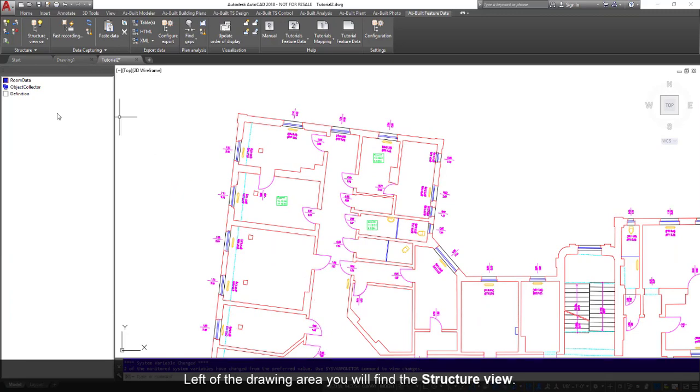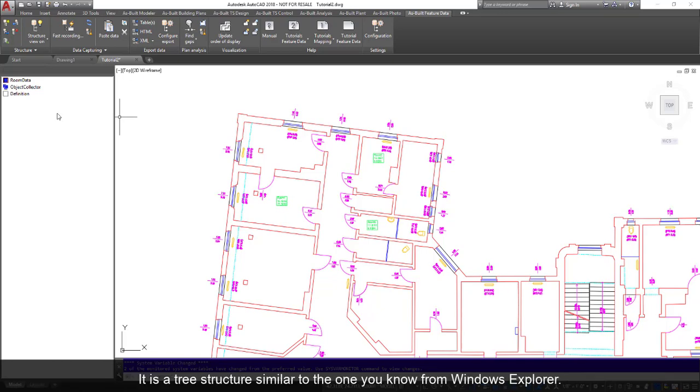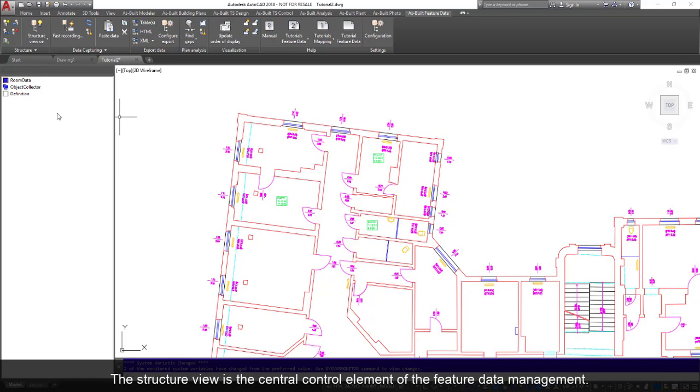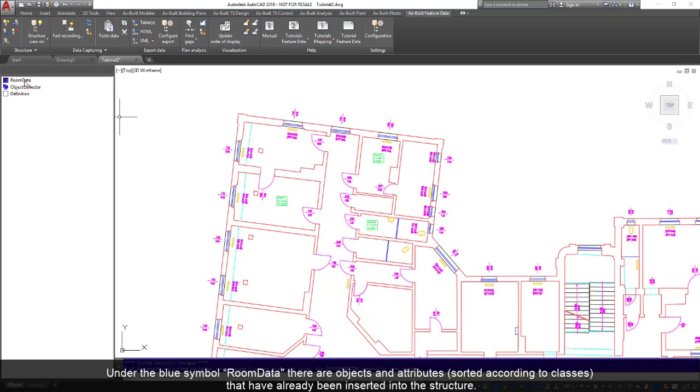Left of the drawing area you will find the structure view. In this window all non-graphic data that the software recognizes or that were added manually are managed. It is a tree structure similar to the one you know from Windows Explorer. The structure view is the central control element of the feature data management. It consists of three parts.